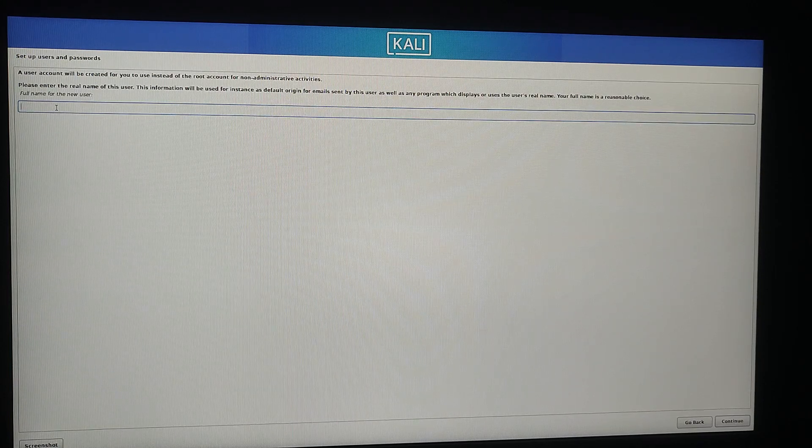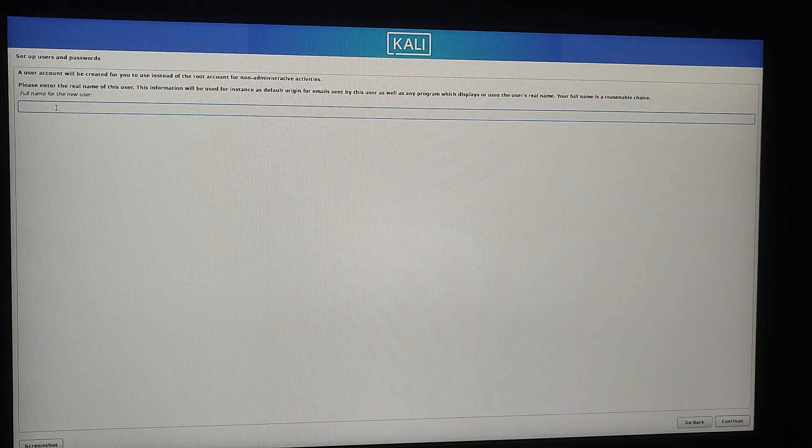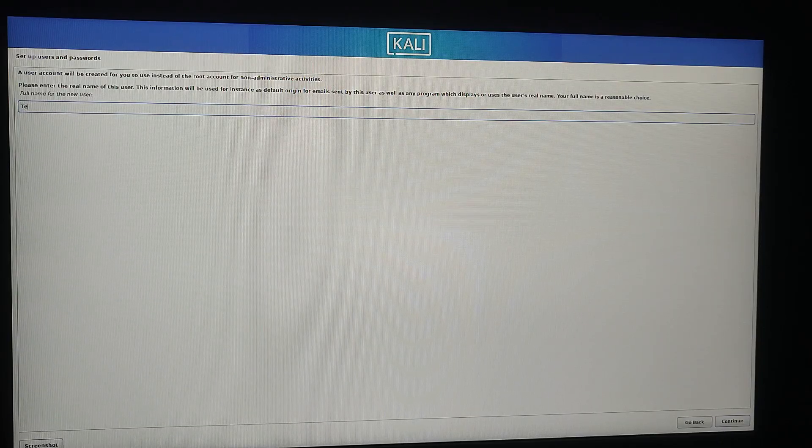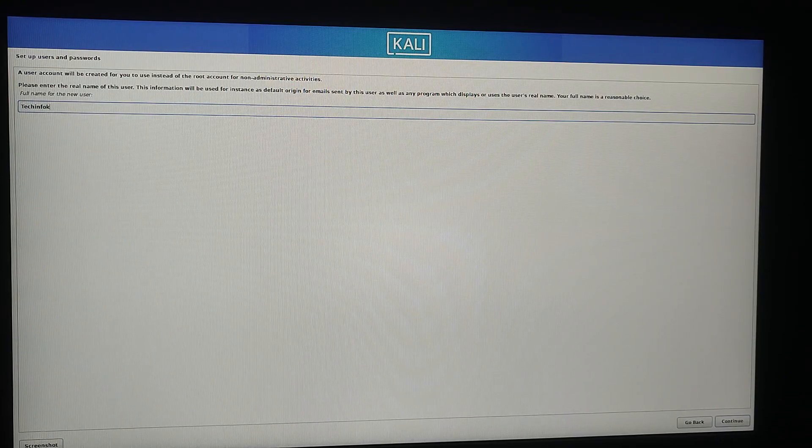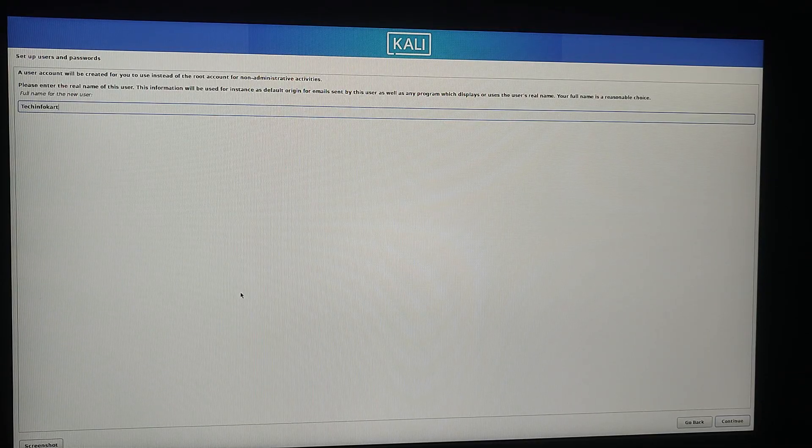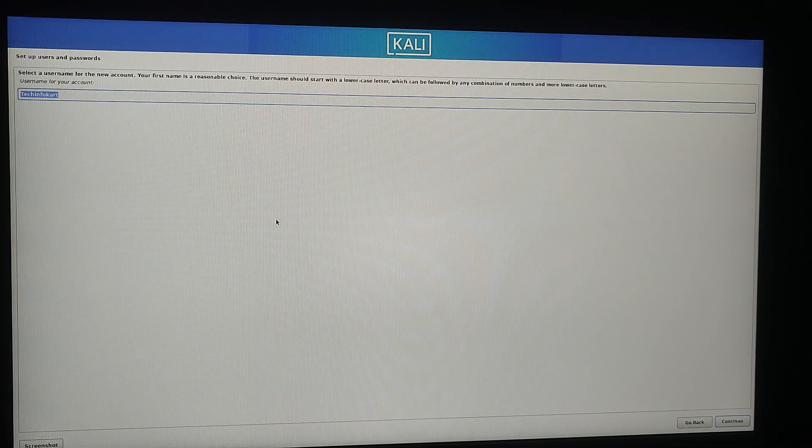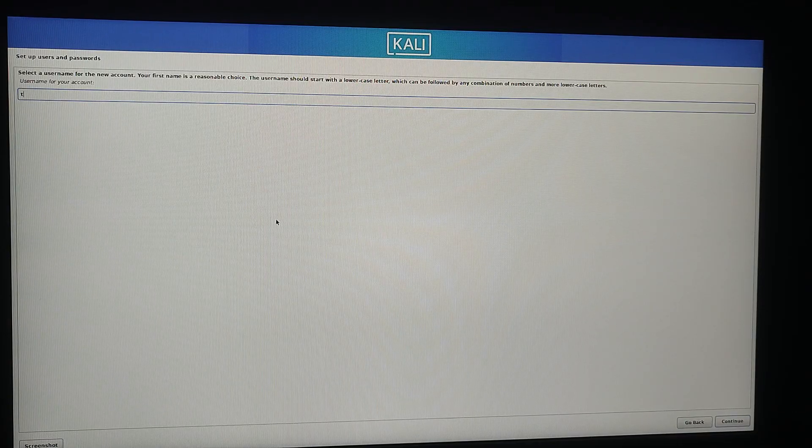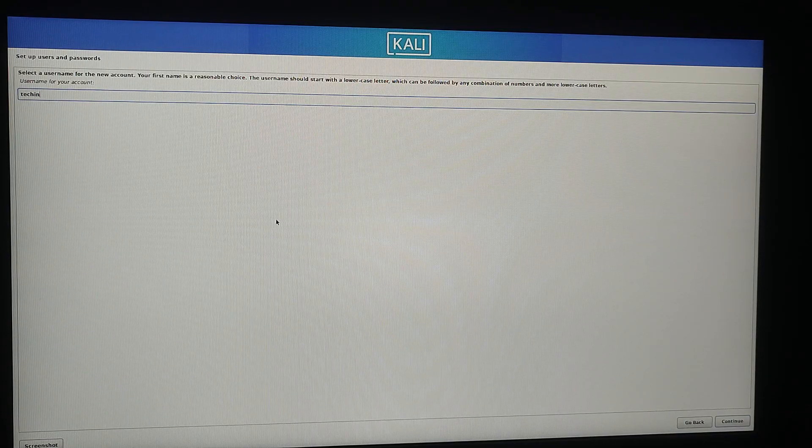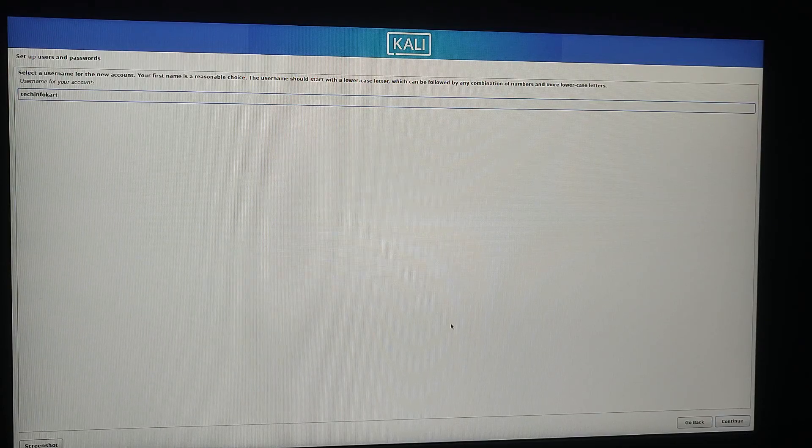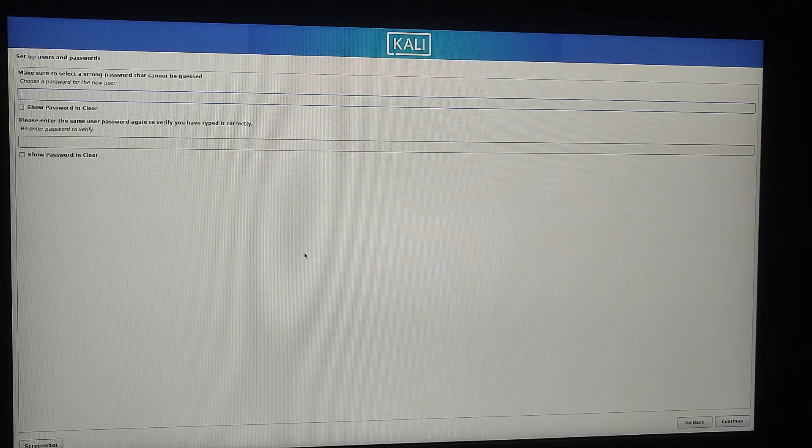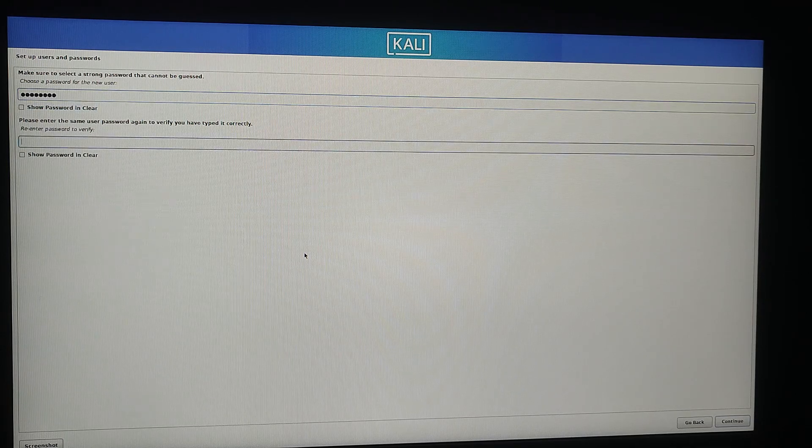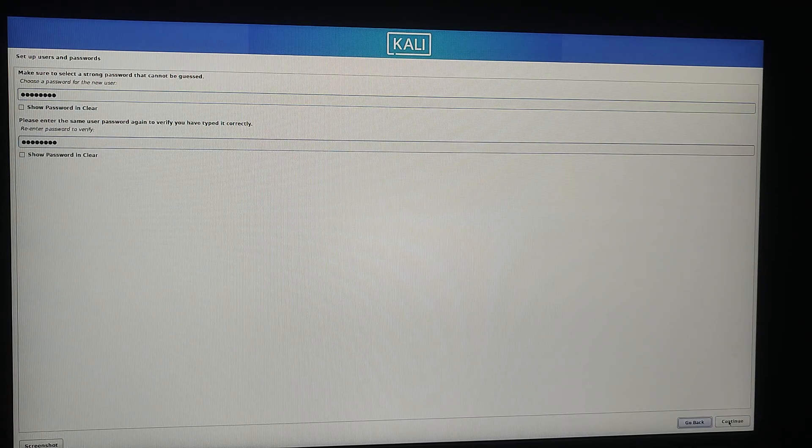Next it will ask for a full name for the new user under the setup user and password section. I am going to name it Tech Info Card and then press the continue button. Next type username for your account. I'm going to keep it the same and click continue. Now you need to create a password for the new user and re-enter the password again to verify it.